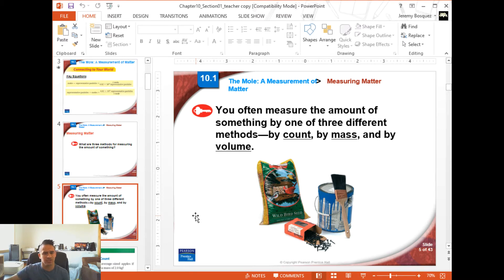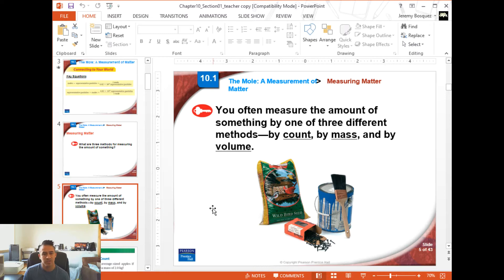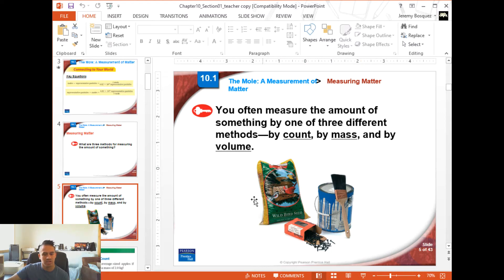They give you three different pictures here showing items measured by count, mass, or volume. A box of nails — if you've ever gone to a hardware store, you typically buy these in boxes of a certain count: 50, 100, 200, or 1,000. By mass, they show a bag of bird feed — maybe five pounds or two pounds. And by volume, they show a can of paint, which you typically buy in one liter or two liter volumes. We do the same thing in chemistry: we measure by count, mass, or volume depending on the material and what we want to know.